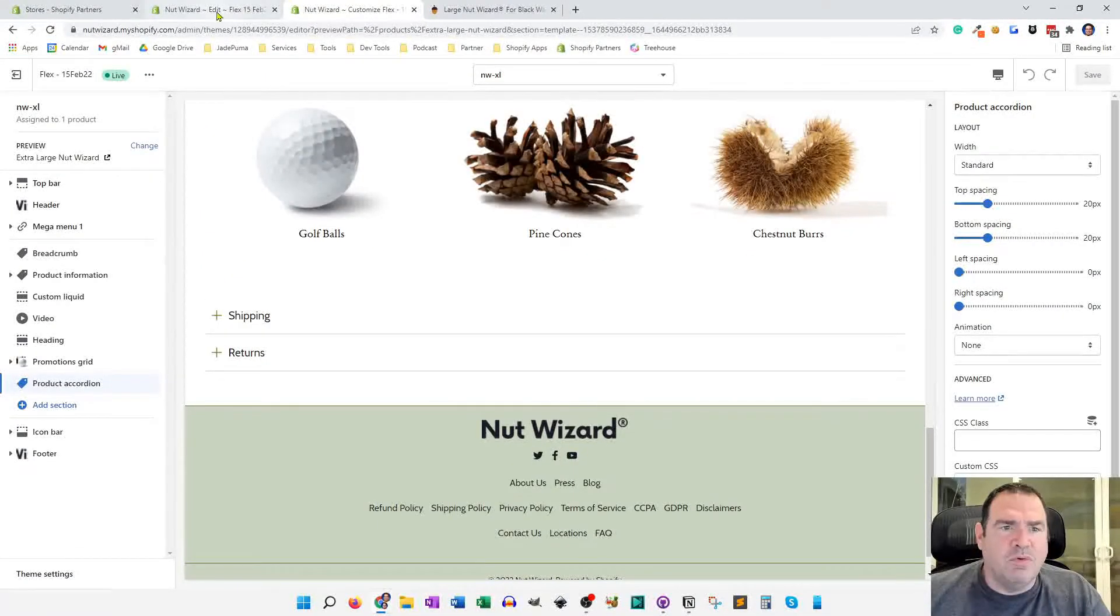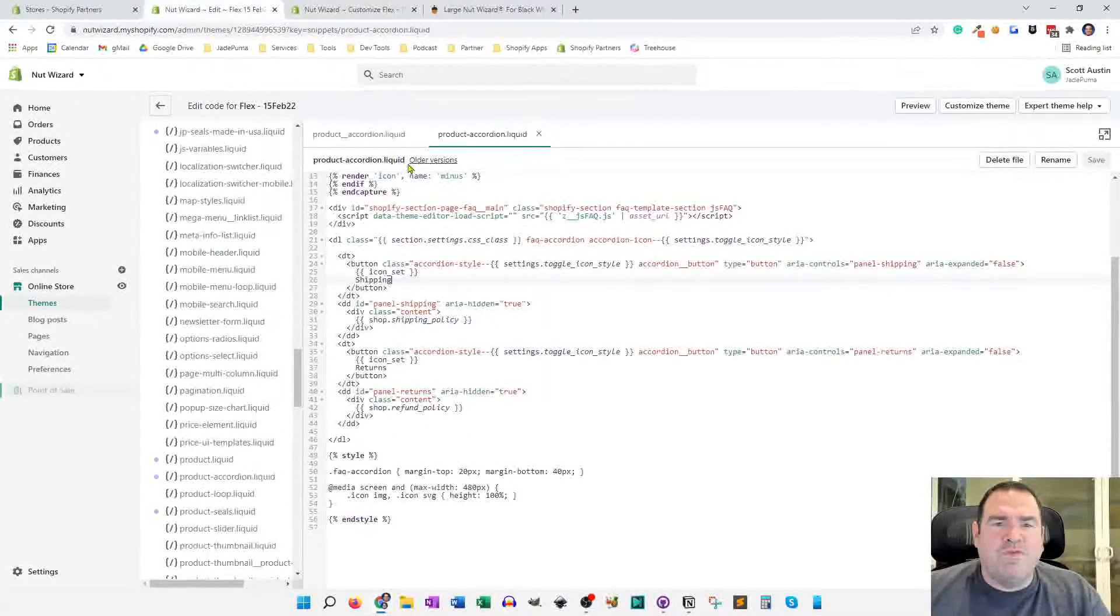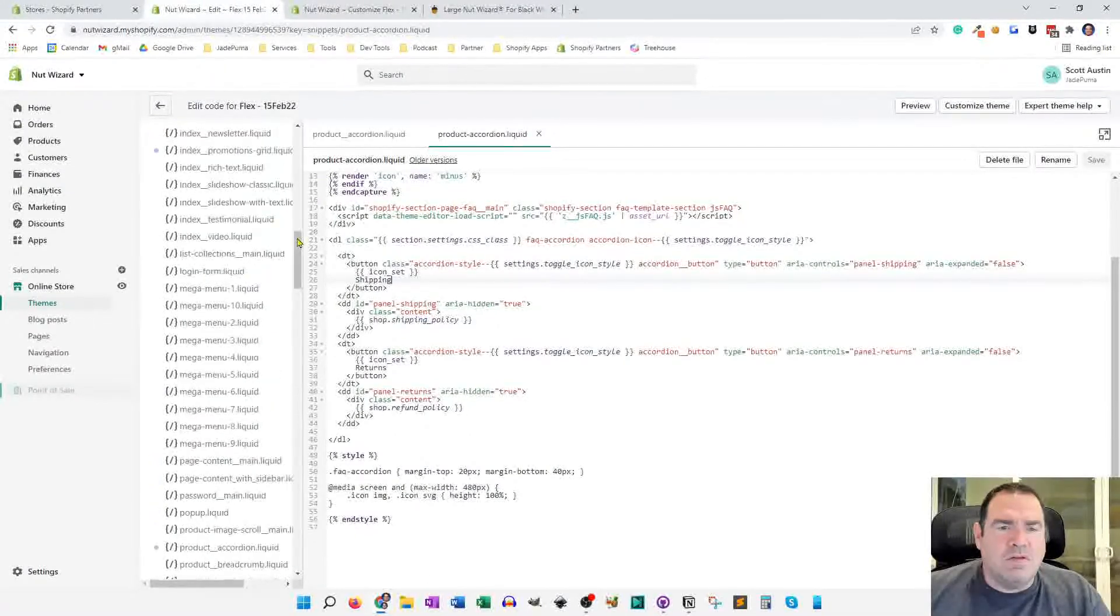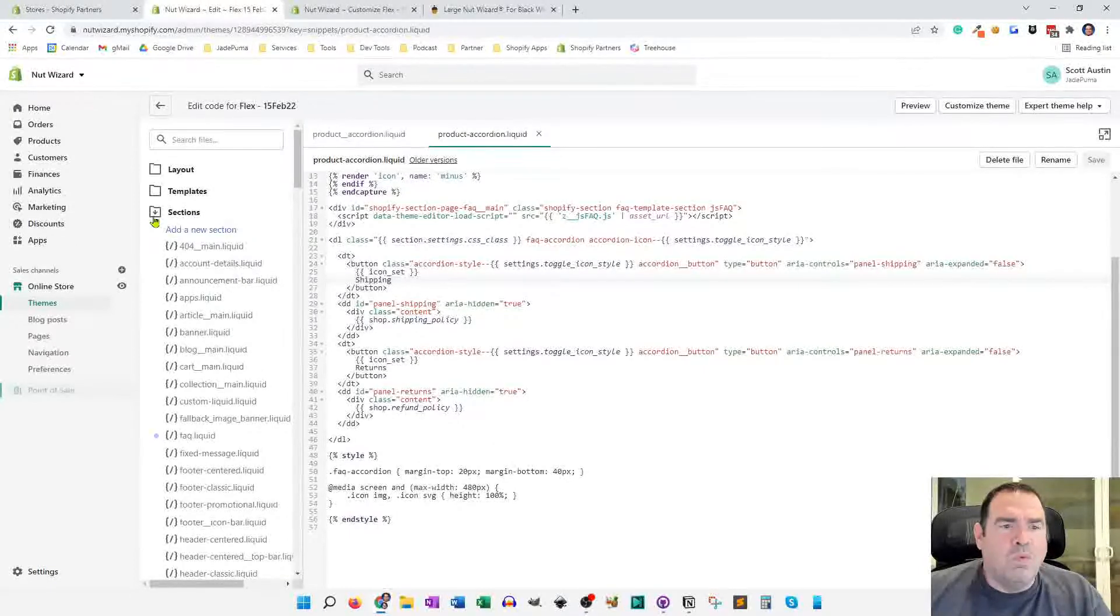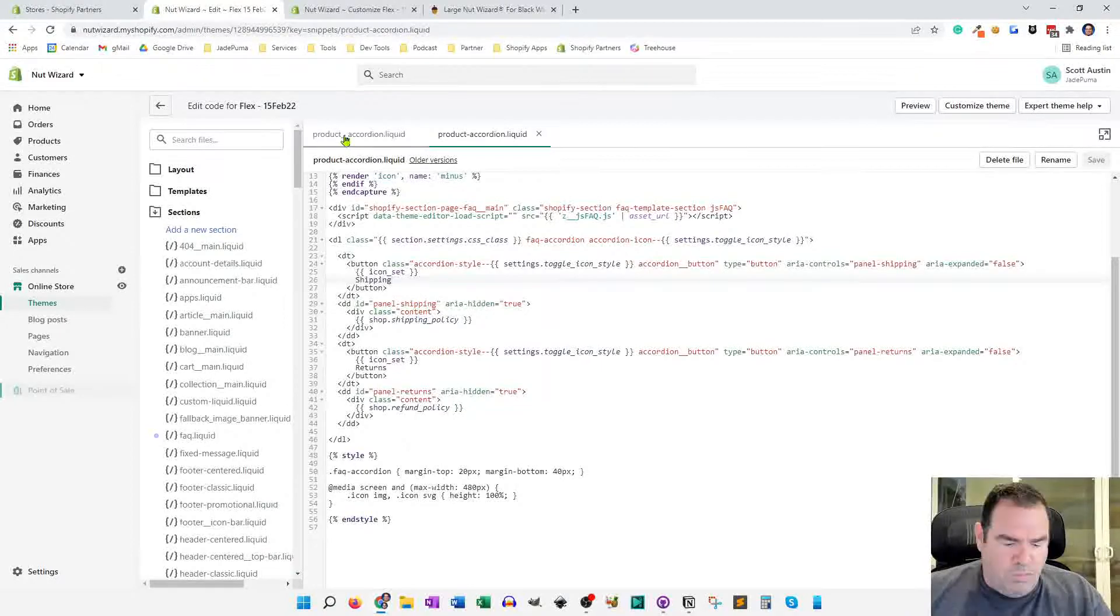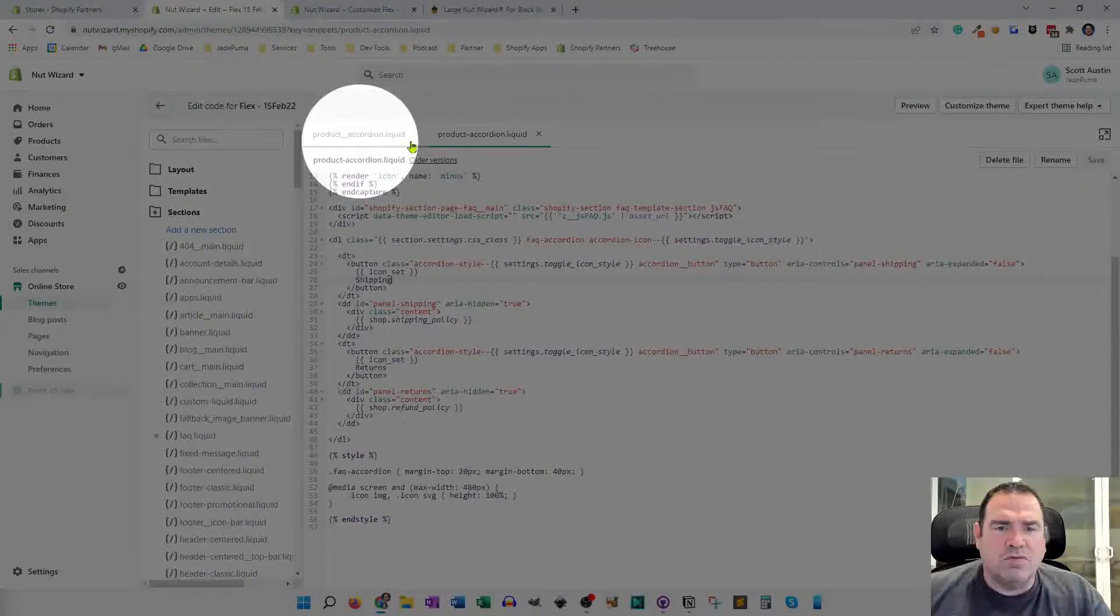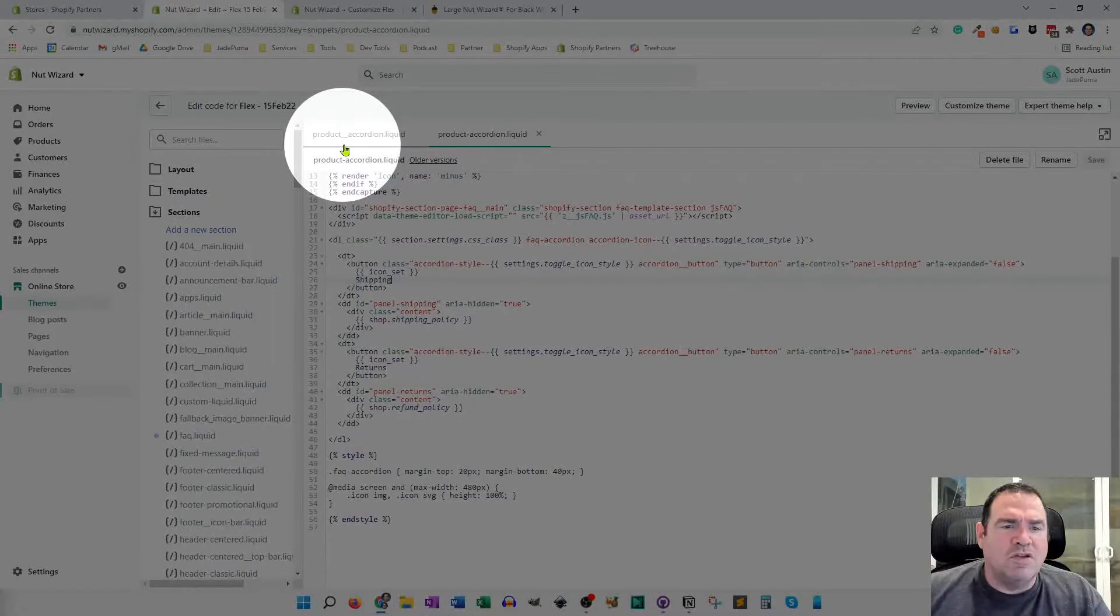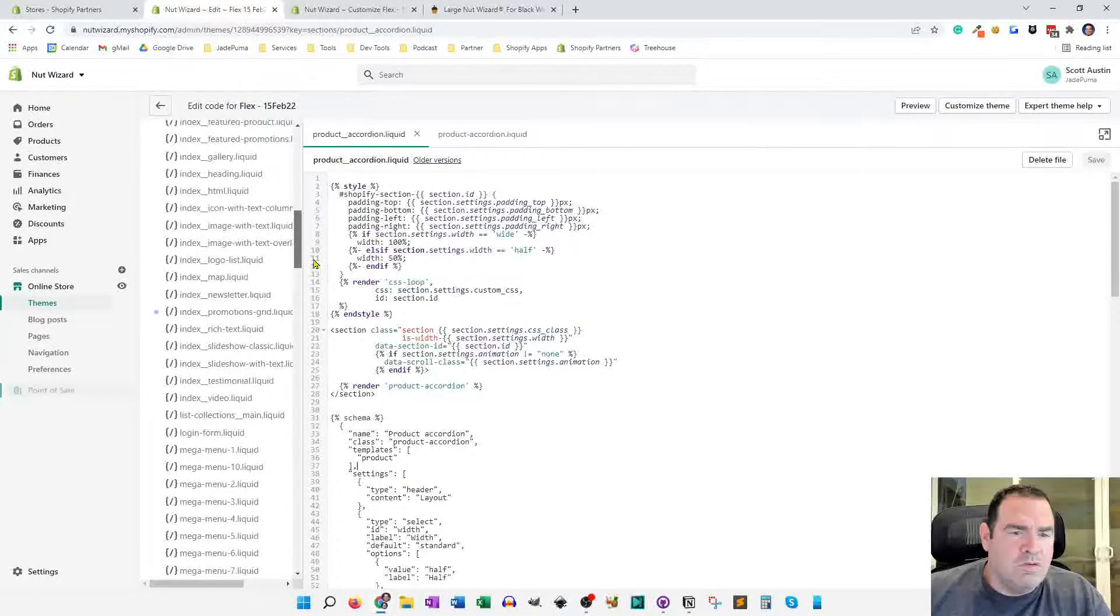So what we're going to do is we're going to create two files. So now I'm in edit the theme. One is a section and that one is called product accordion or product underscore accordion. I do a double underscore following the naming convention that the out of the sandbox team uses within the flex theme.